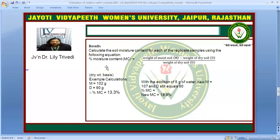For example, if the weight of moist soil is 102 grams and the weight of dry soil is 90 grams, we get a moisture content of 13.3 percent.